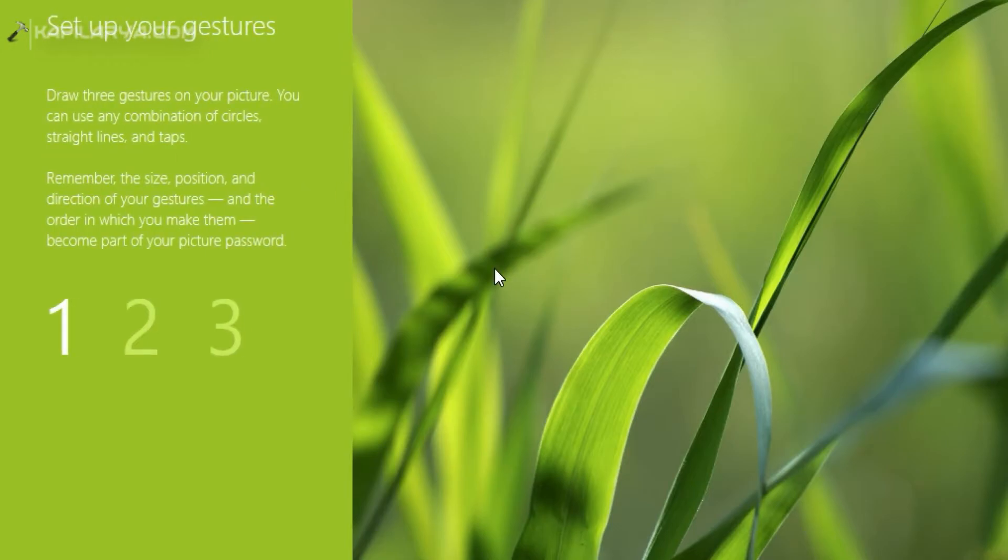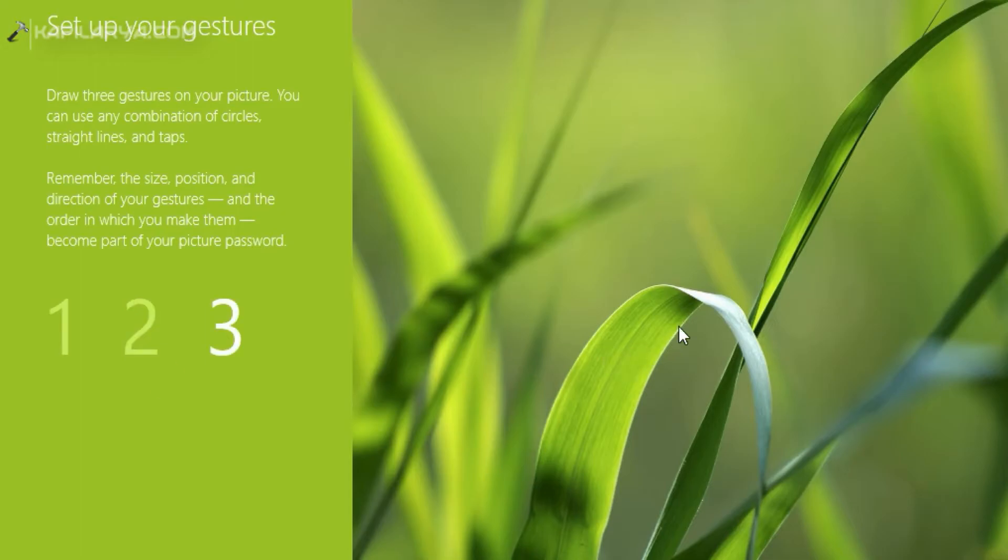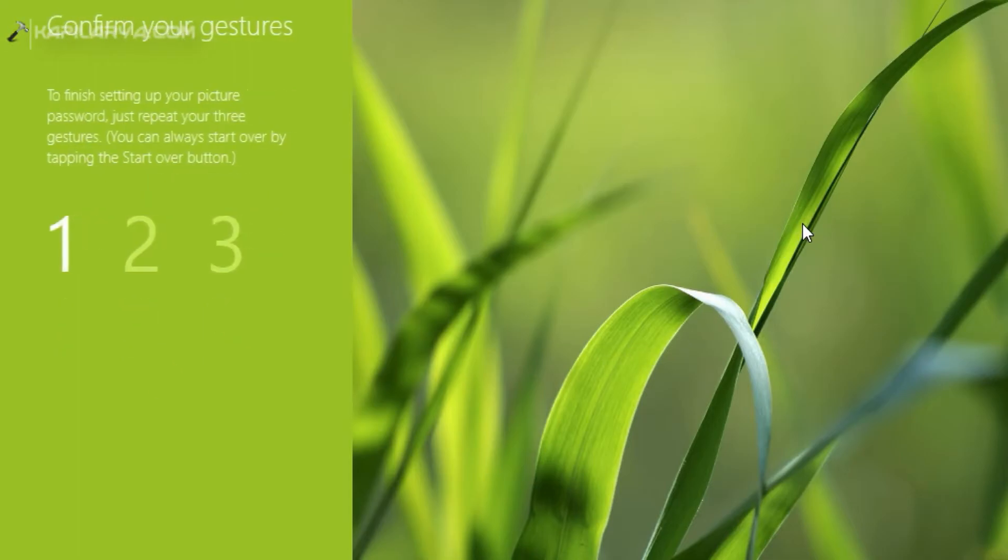Now create three gestures on that image and remember those gestures. You need to confirm those three gestures again.